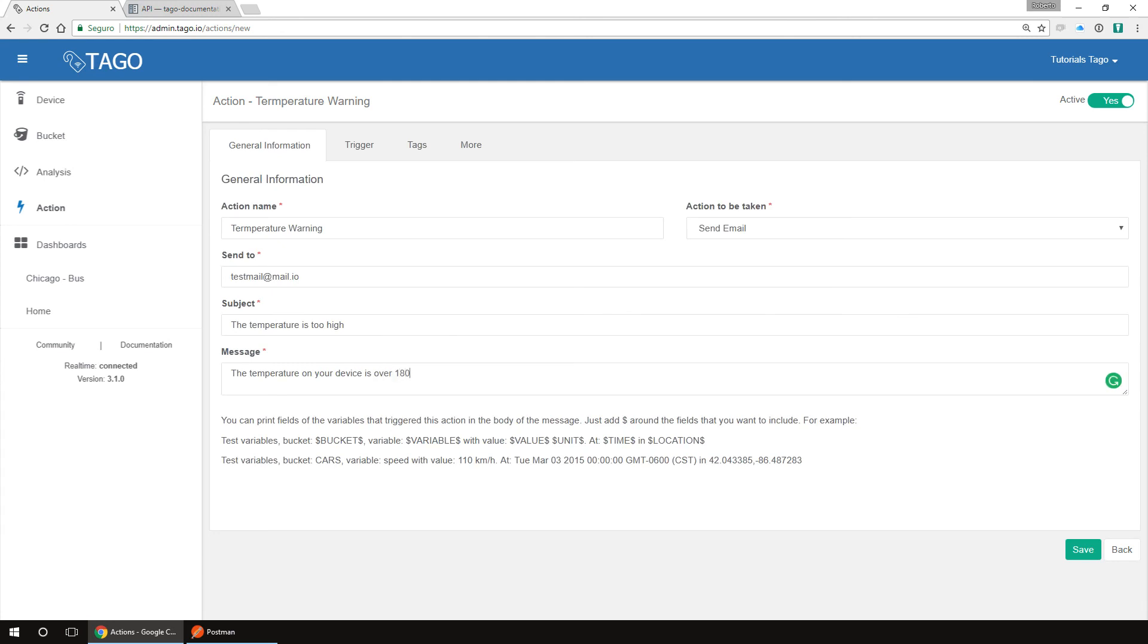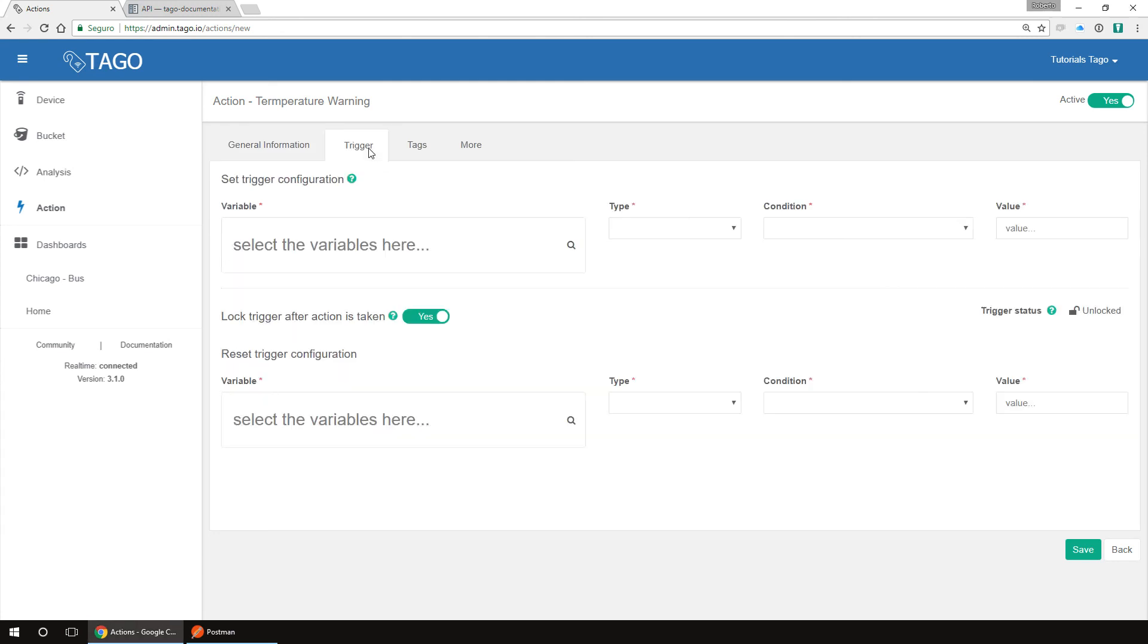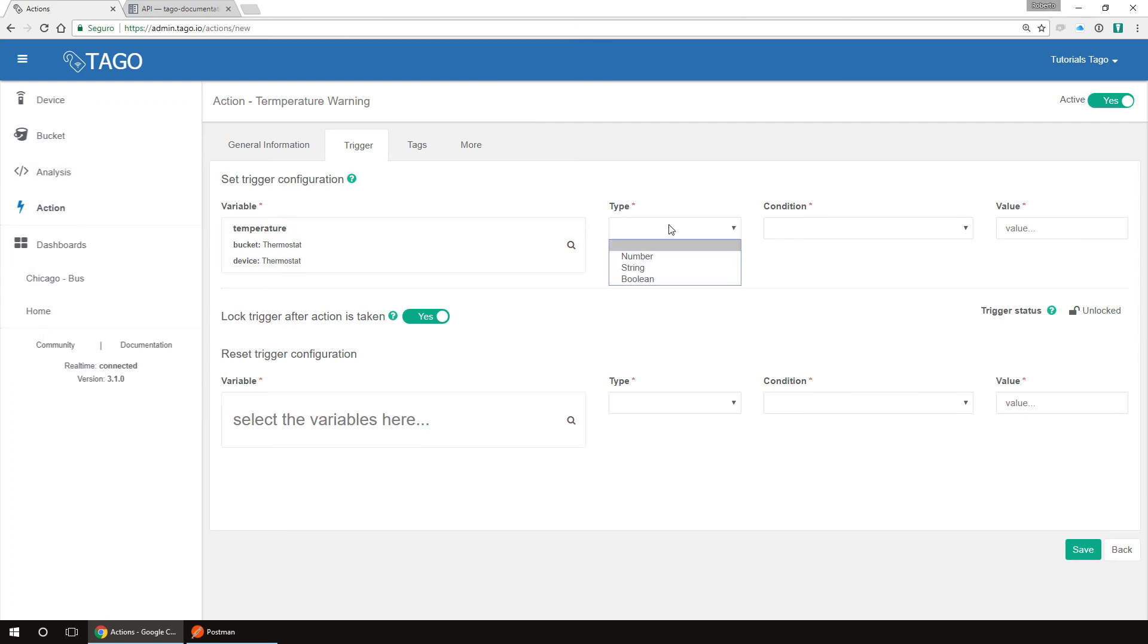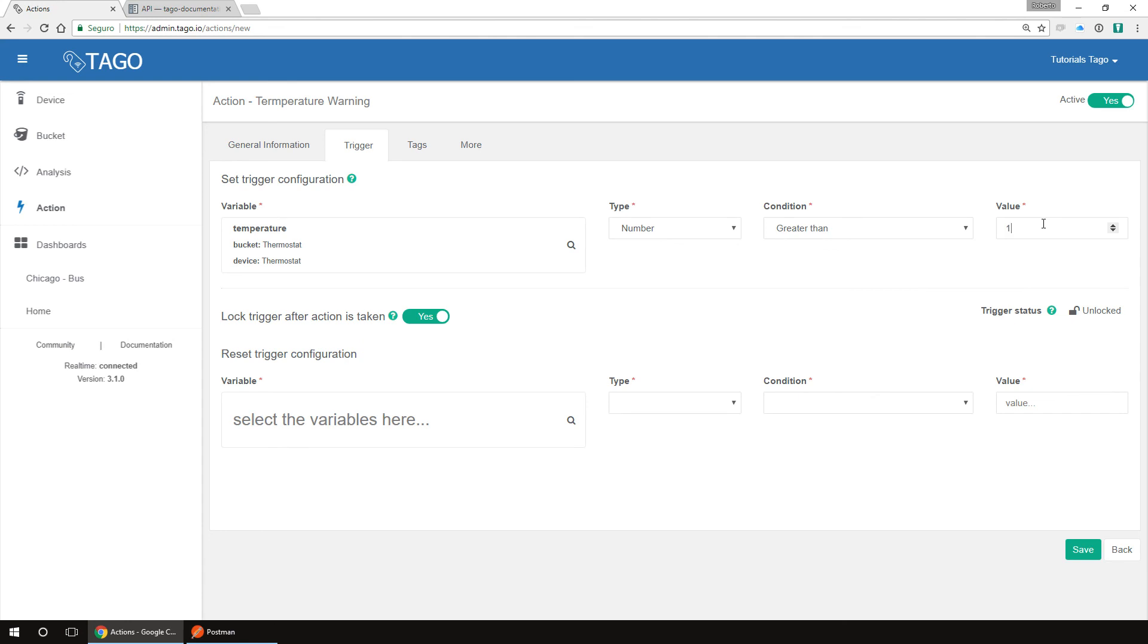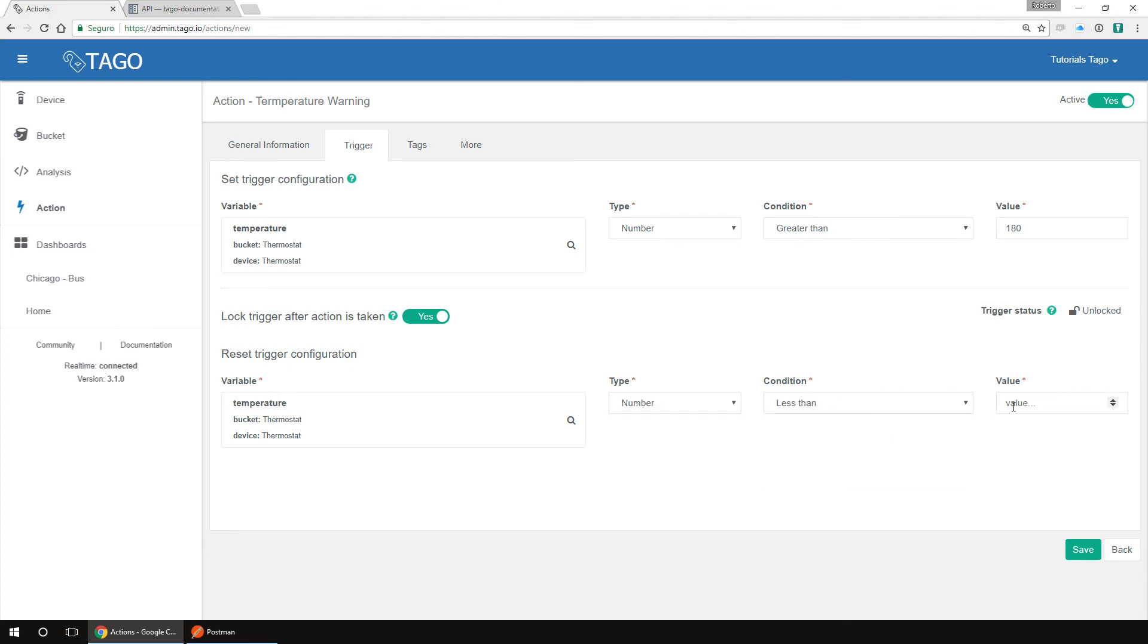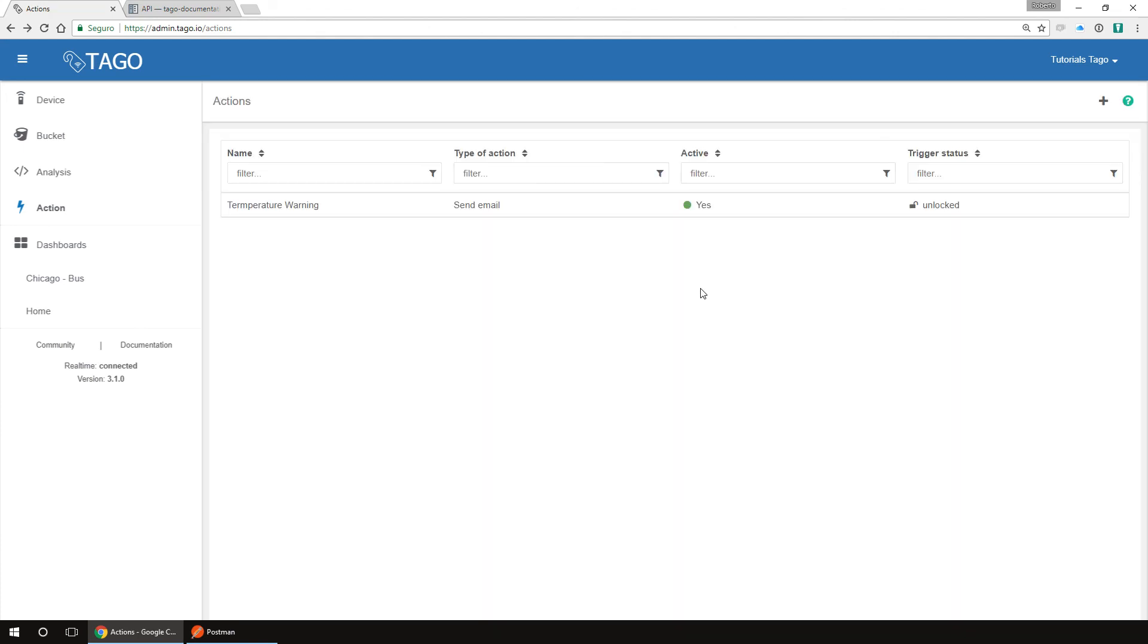Then we have to set the trigger. So click on trigger, then select the variable temperature. On type select number, then on condition, select greater than and the value. Let's set 180. For this application, we should leave the trigger lock on. What this does is that when your device sends a value over 180, it will trigger the action and lock the trigger. So if your device sends 50 times a value over 180, you only receive one email, not 50 emails. Let's reset the trigger to 100. So choose a variable temperature, type the number and the condition less than 100. By doing this, if your device lowers the temperature to 99, it will release the trigger. And if it goes up again, you will receive another email.